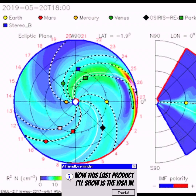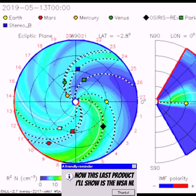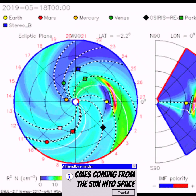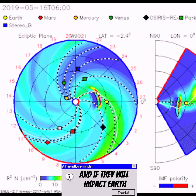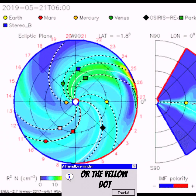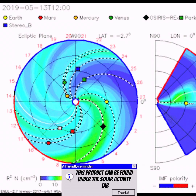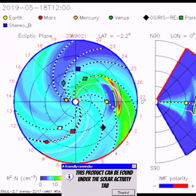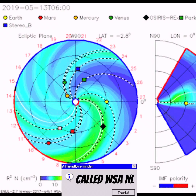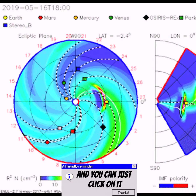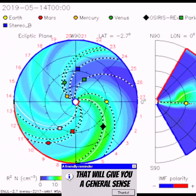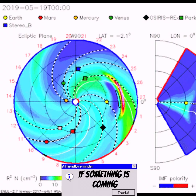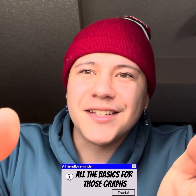The last product I'll show is the WSA-Enlil model. This product simulates CMEs coming from the sun into space and shows whether they will impact Earth — represented by the yellow dot. This product can be found under the solar activity tab on Space Weather Live. You can click on it and look through the two models that give you a general sense of whether something is coming.